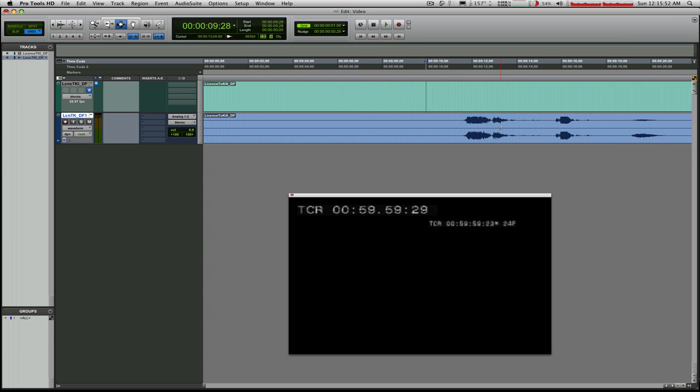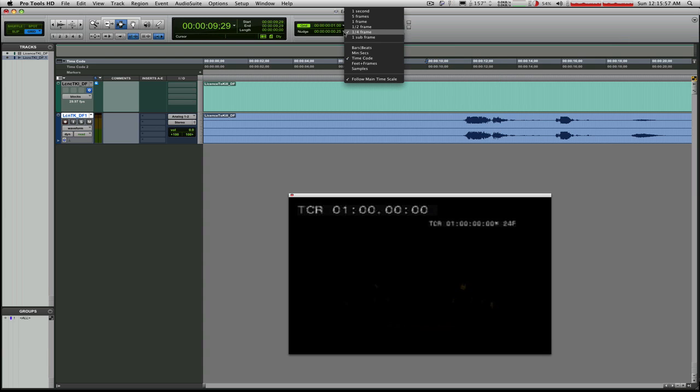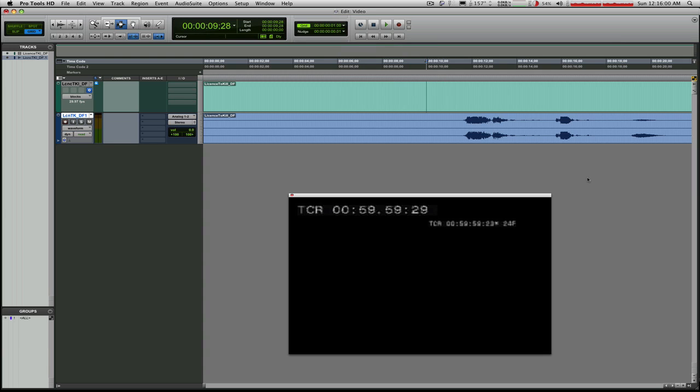I'm going to switch it to quarter frames and go back. Oh, we were right on it. Great. So I'm going to now switch it to hundredths of a frame or sub frames. And I'm going to hit the minus key. Well, look at that. We just happen to be right on top of it.